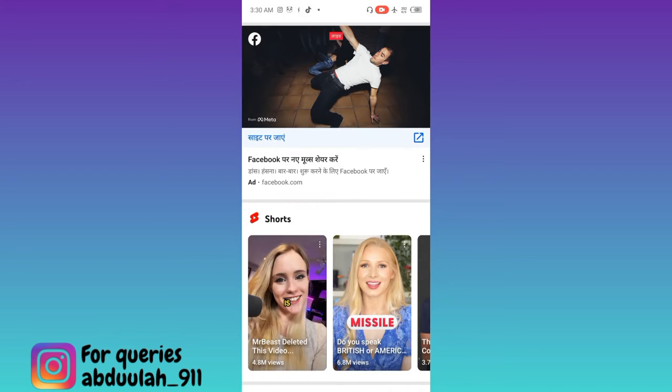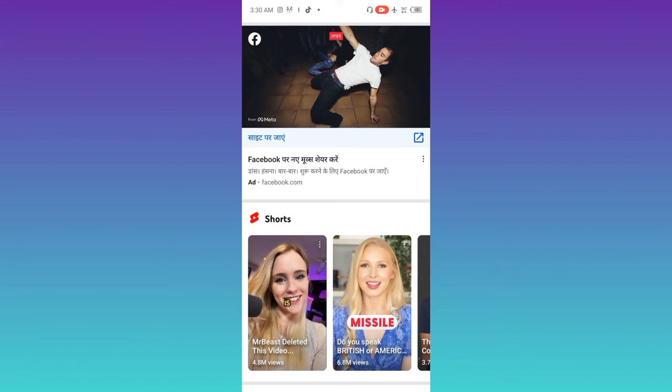As you can see that the internet is now running despite the airplane mode being turned on. In this way you can use mobile data while the airplane mode is turned on. So that was it for this video and I'll see you guys in the next one. Peace out.